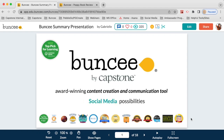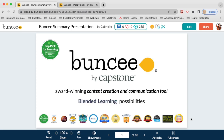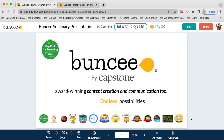Hello everyone and welcome to this Buncee webinar. This is the Buncee 101 webinar, so if you are new to Buncee or if you just want a refresher about what Buncee is and what you can do with it, this is a great webinar to join. So if you are new or don't have a lot of experience with Buncee, you might be wondering: what is Buncee?